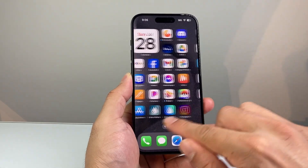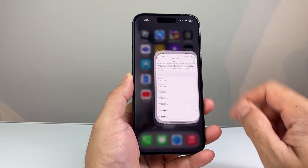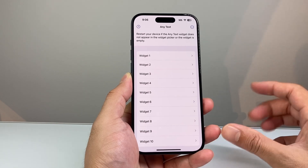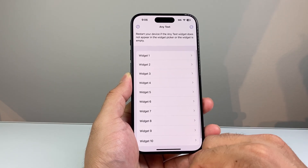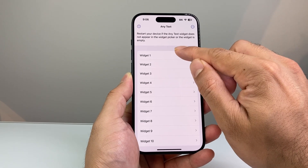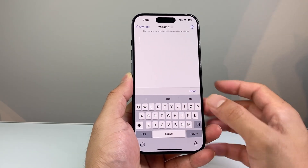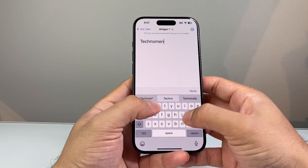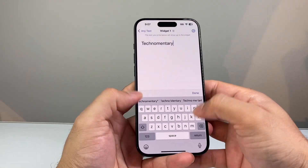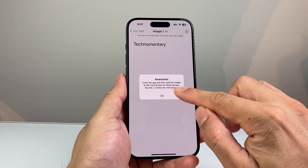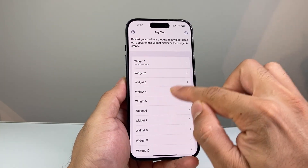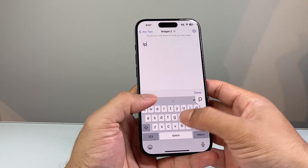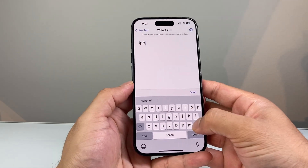Once you download it on your iPhone, it's going to look like this. Open that up and it might give you a welcome screen, but basically it allows you to create text widgets on your iPhone. There are 10 of them that you can create. So what you want to do is pick one and then enter whatever text you want. For example, in my case I put in Technometry. You can add multiple widgets as well if you want different text — these are just examples of course. You're going to have your own custom text.